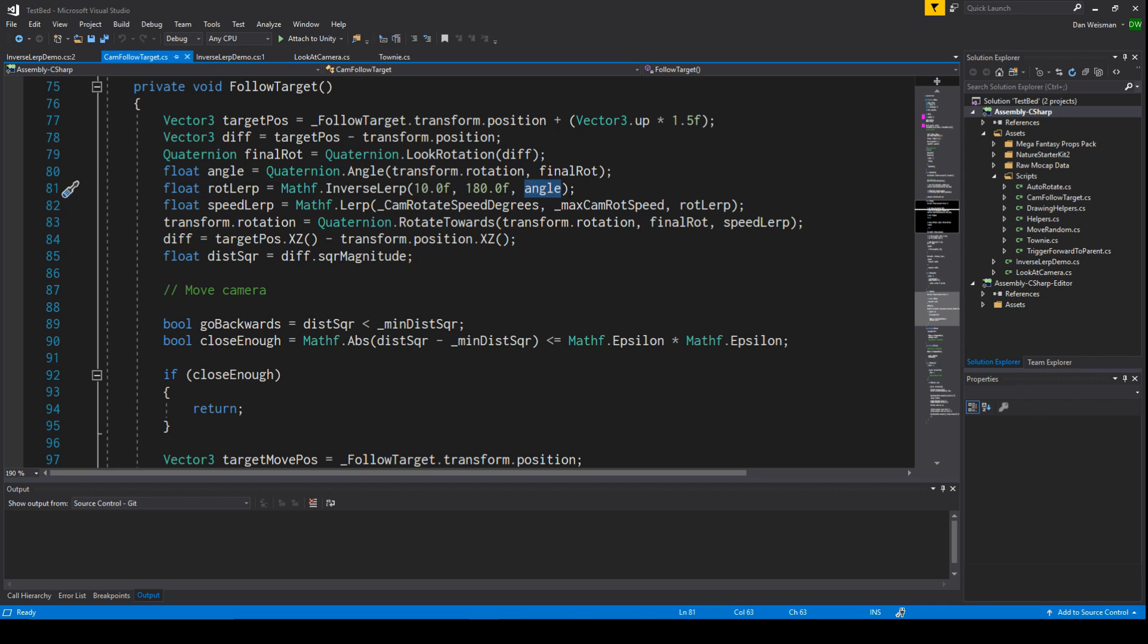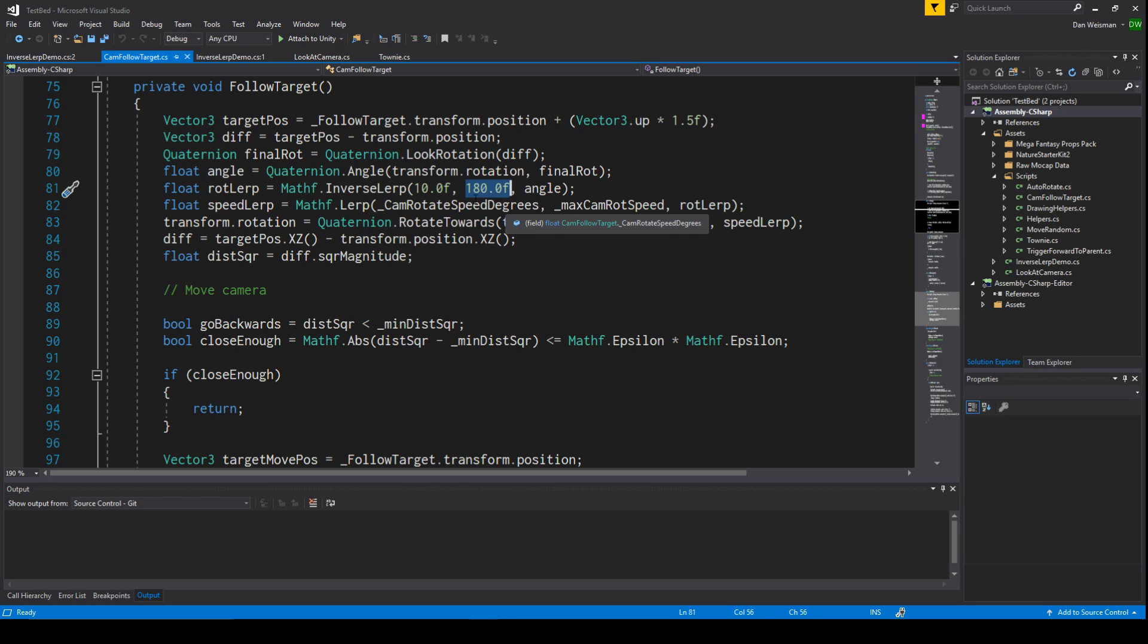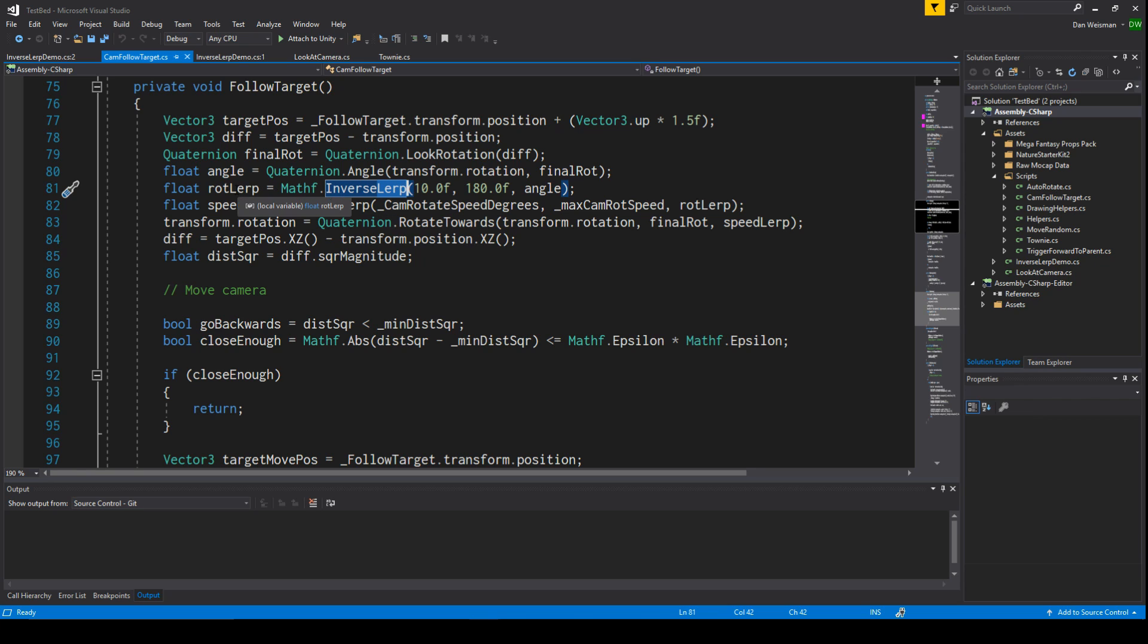The question being asked that this function is answering is: if I have this angle, how far between this angle and this angle is this angle? And the answer is going to be a number between zero and one. Zero being it's exactly this number or less, one being it's this number or more. And in between, it's exactly the percentage in a linear fashion because this is a lerp function - L stands for linear. In a linear fashion, what percentage of the way between 10 and 180 is this angle? So that's all it's doing.